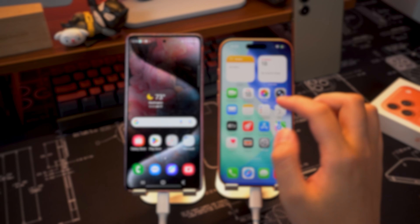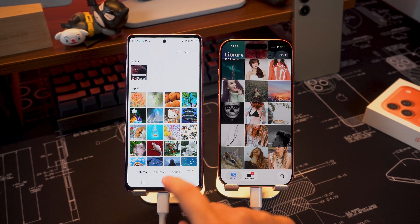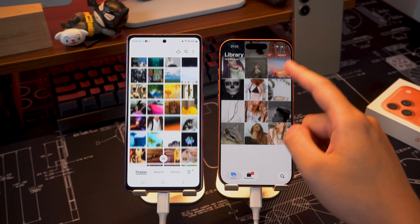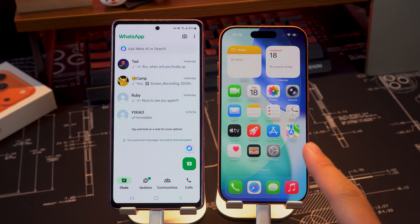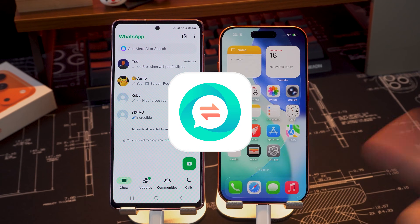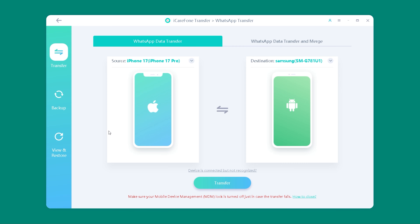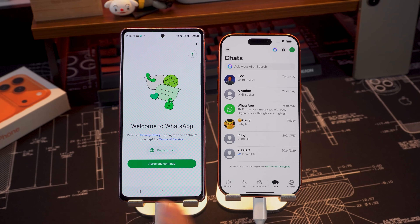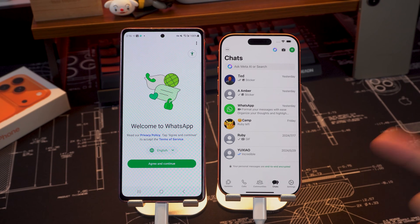This method is quick, reliable, and gives you full control over what you want to move. If you want to transfer WhatsApp data, I recommend trying iCareFone WhatsApp Transfer. It can help you quickly back up your WhatsApp data and restore it to your iPhone 17. You only need to perform a few simple steps to complete the transfer.